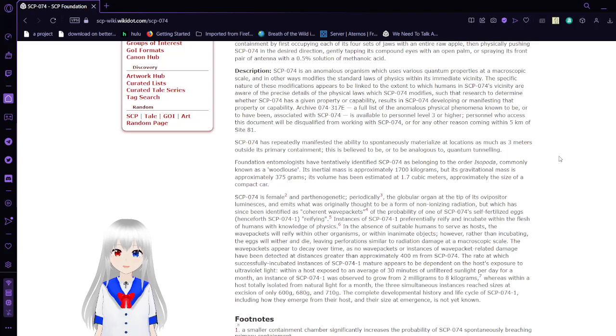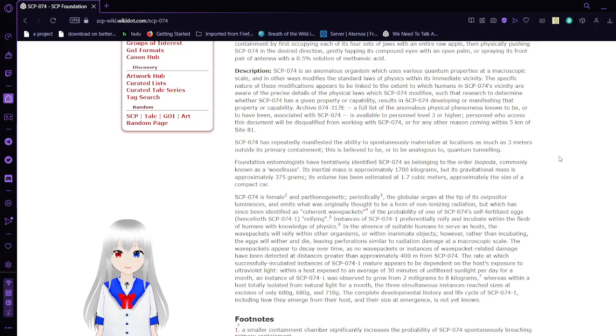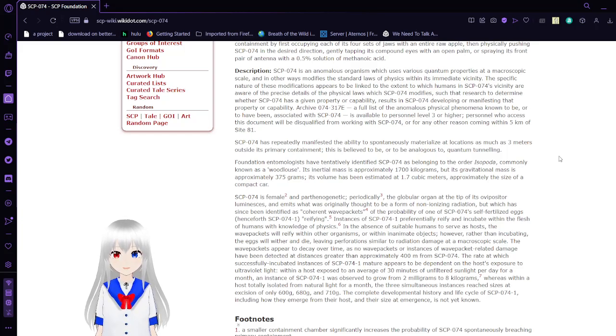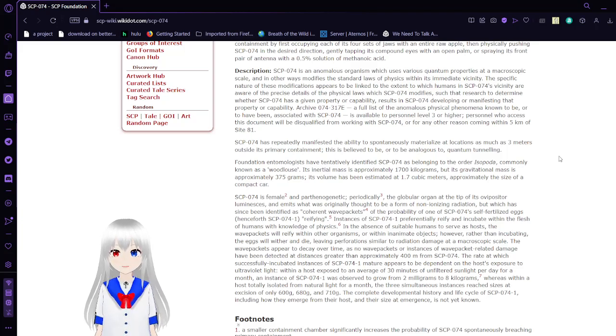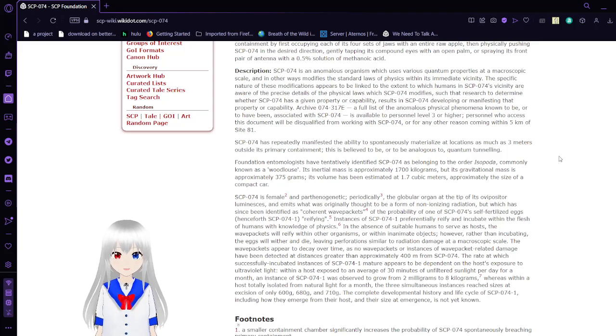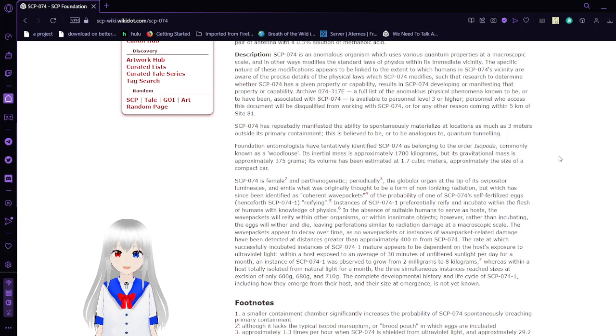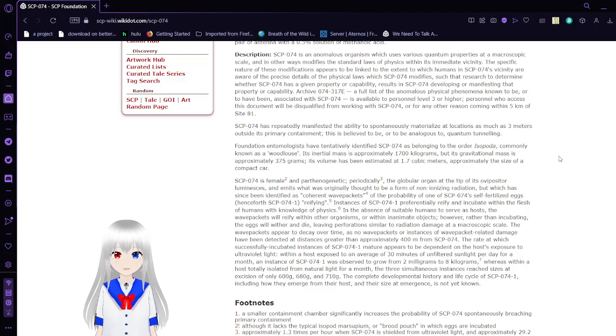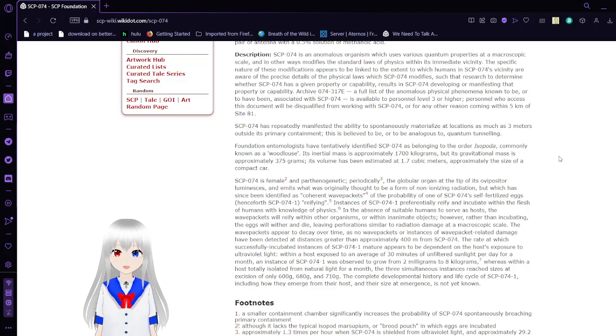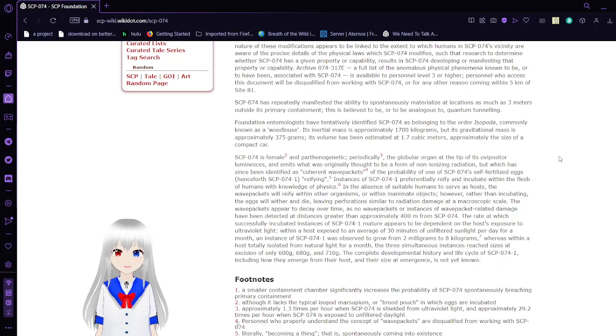SCP-74's full list of anomalous physical phenomena to be or to have been associated with SCP-74 is available to personnel level 3 or higher. Persons who access this document will be disqualified from working with SCP-74 for any reason or for any reason coming within 5 kilometers of Site-81. SCP-74 has repeatedly invested the ability to spontaneously materialize at locations as much as 3 meters outside its primary containment. This is believed to be analogous to quantum tunneling.